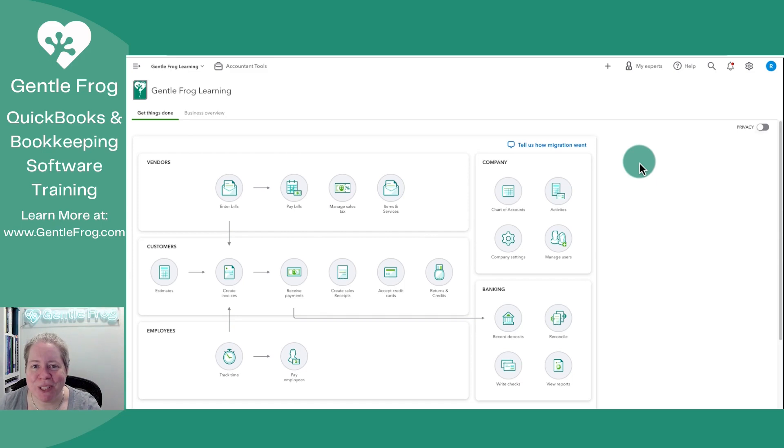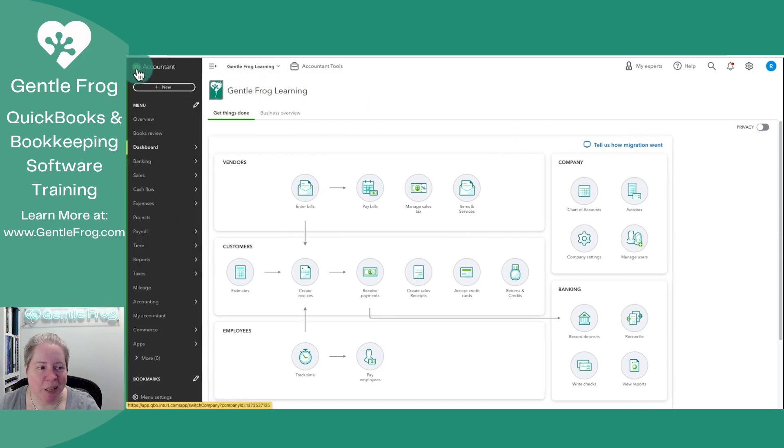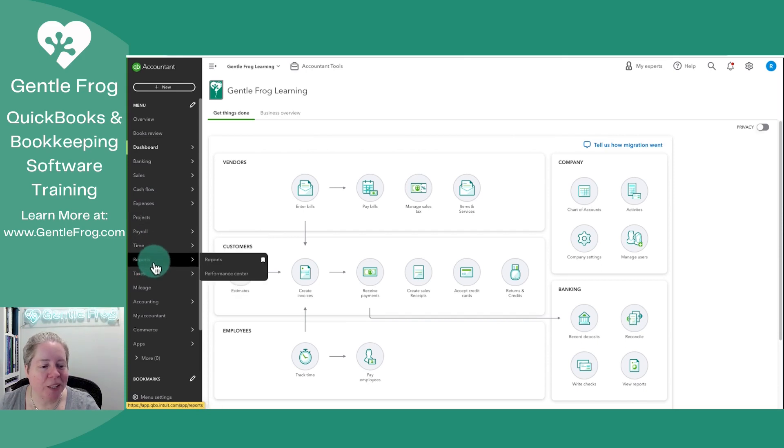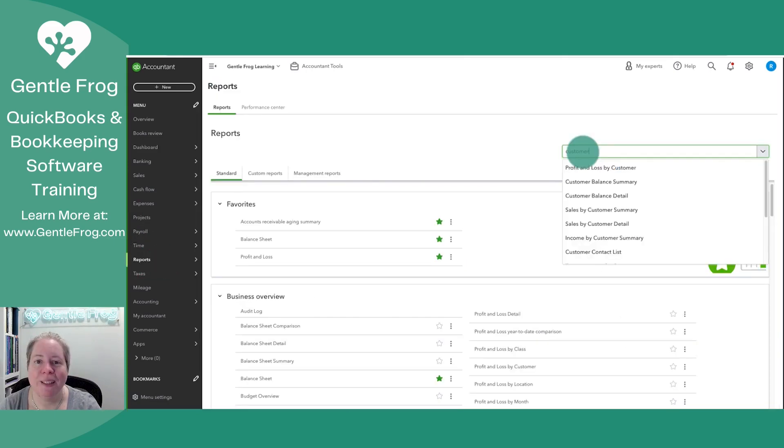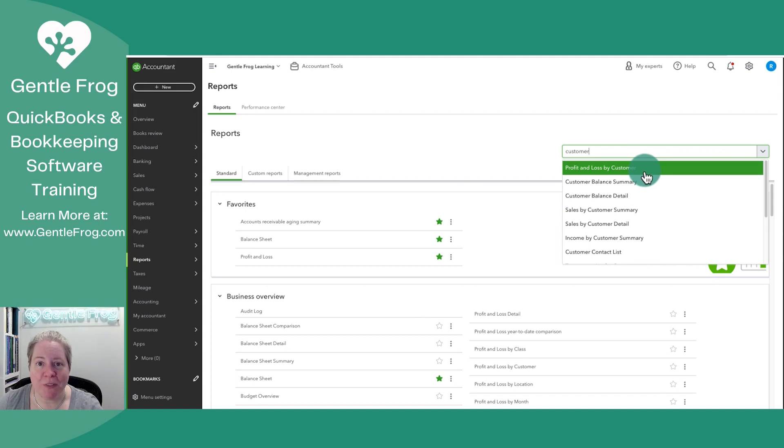So let me just show you real quick. Within my QuickBooks Online, I'm going to expand my left-hand menu. I'm going to click on Reports on the left-hand side of my screen. In Find by Report Name, I'm going to type in the word Customer. See these different reports.